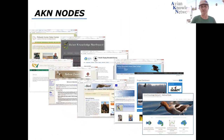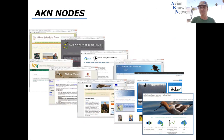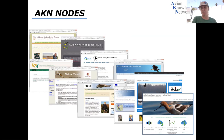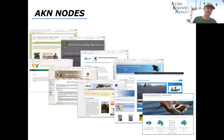One of the confusing things about the Avian Knowledge Network that we want to demystify is the node concept. A node is simply a window or a view into the Avian Knowledge Network and a way to access tools and get information out of it. Nodes are in many cases audience-specific — whether for secretive marsh birds or colonial birds, the Pacific Flyway Shorebird Survey, or regional nodes. The Avian Knowledge Northwest node is very regional in nature, providing information relevant to people who can do good things for birds in the Pacific Northwest.